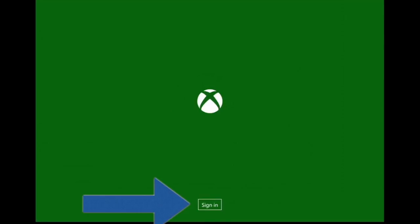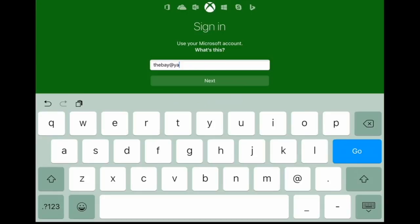This is for iPad, as I did on iPad. Then you want to put your email account, your Microsoft account. Then you sign in.